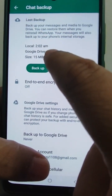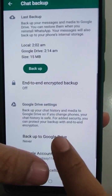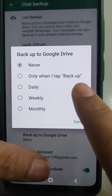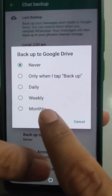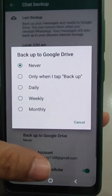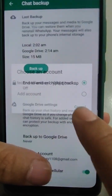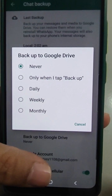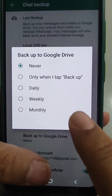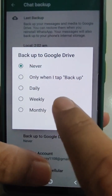Here you can see when the last backup has been taken — on Google Drive or local. If you enable backup on Google Drive it will ask: when I tap backup, daily, weekly, or monthly. But it will use internet data, so you are liable to be charged by your internet provider.